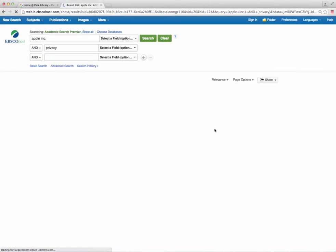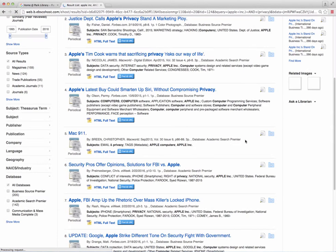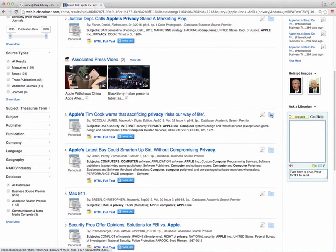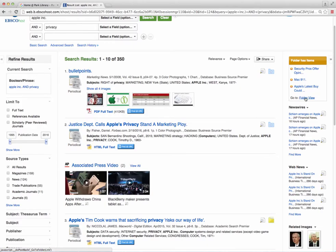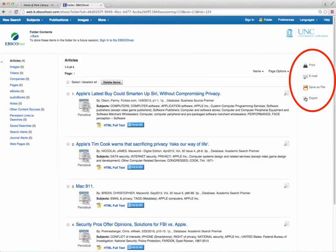Alternatively, you can select articles and cite the entire folder by emailing the citations, saving them as a file, or exporting them into a citation manager.